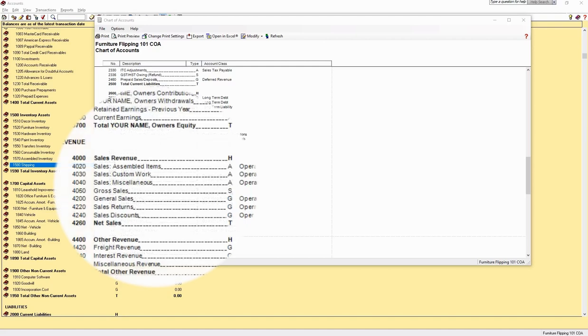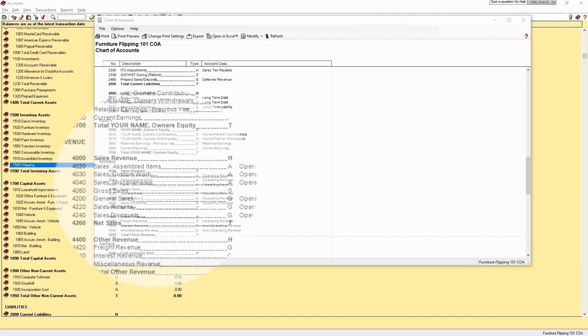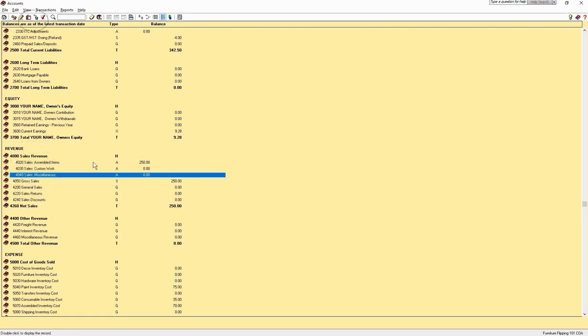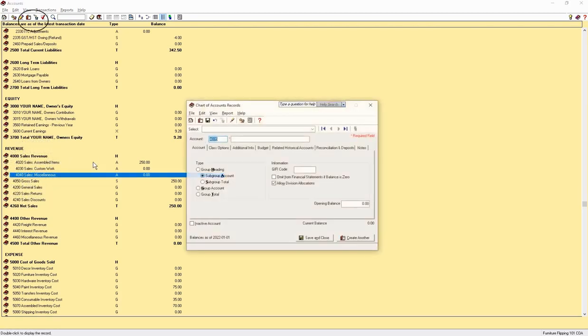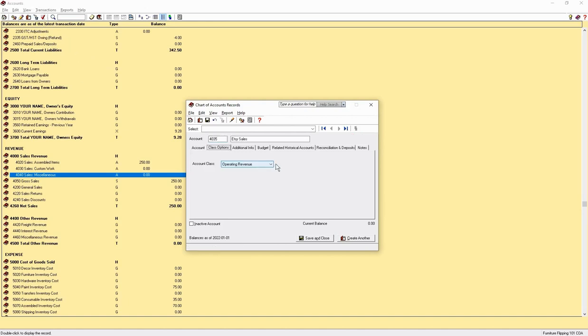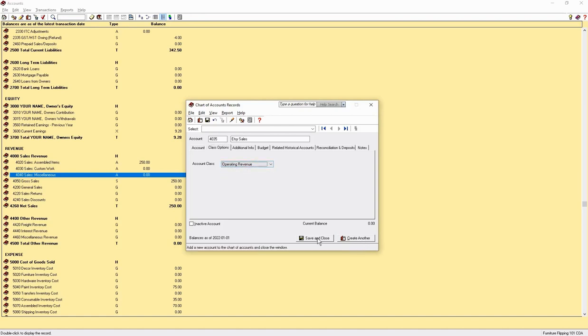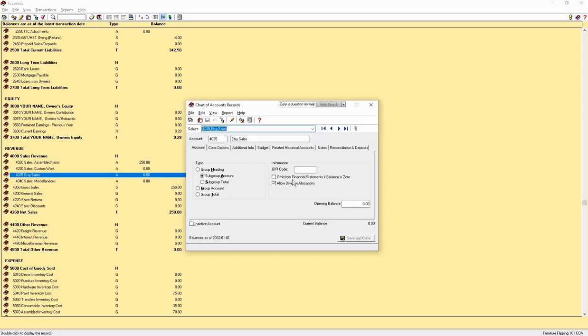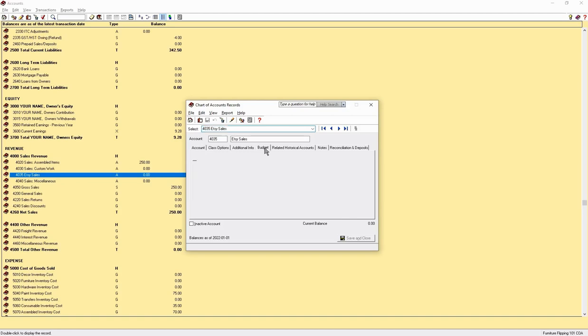Sales revenue can have separate accounts for tracking purposes. You can have assembled items, commissioned pieces, miscellaneous revenue, such as tips or selling items that are not refinished. If you buy a table and don't refinish it and then sell it for more than you paid, you can track the revenue there if you like. If you want an Etsy account, let's create one by selecting the miscellaneous account and then typing CTRL-N or selecting the icon in the file menu. Make sure that the correct class is selected and choose to save and close. Re-open it to add it to your budget.